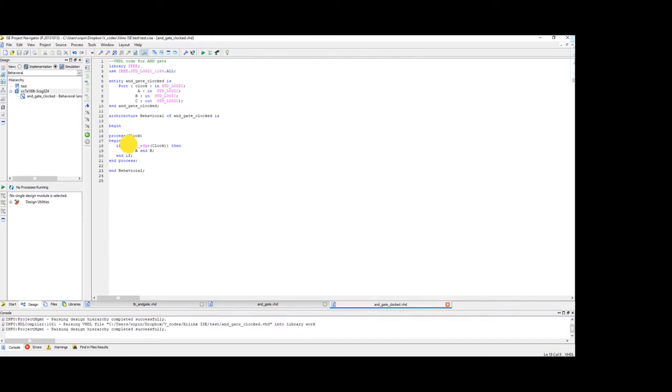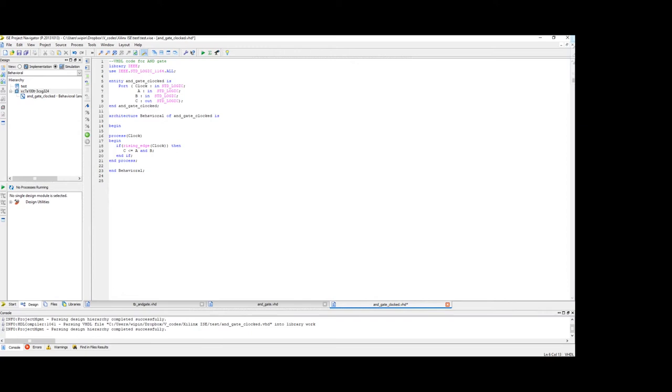So rising edge means when the clock is rising from 0 to 1 this operation will be performed. You have even the opposite, falling edge. But we will just stick with rising edge in this tutorial. So we have the code ready. Now let's go ahead and create a test bench code.